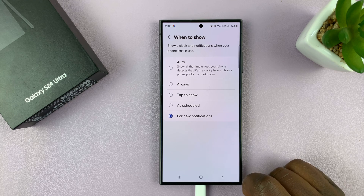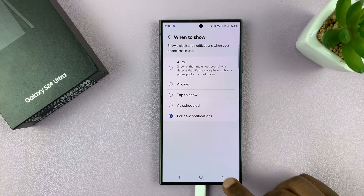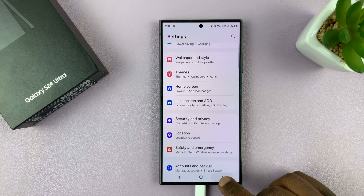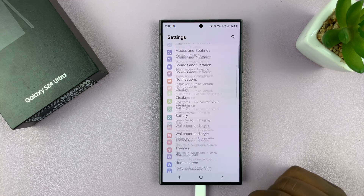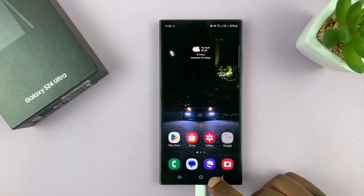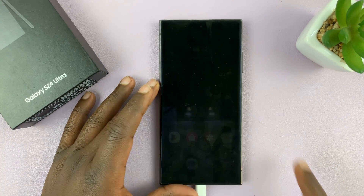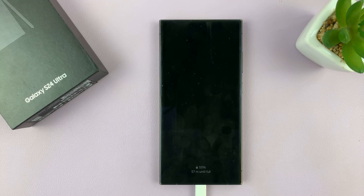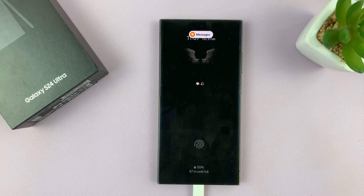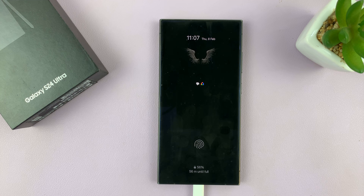tap on that option, then hit the back button all the way back to the home screen. Now your screen will always stay off, and when you have a new notification, the always-on display comes on. Thanks for watching — leave your comments and questions down below, and good luck!